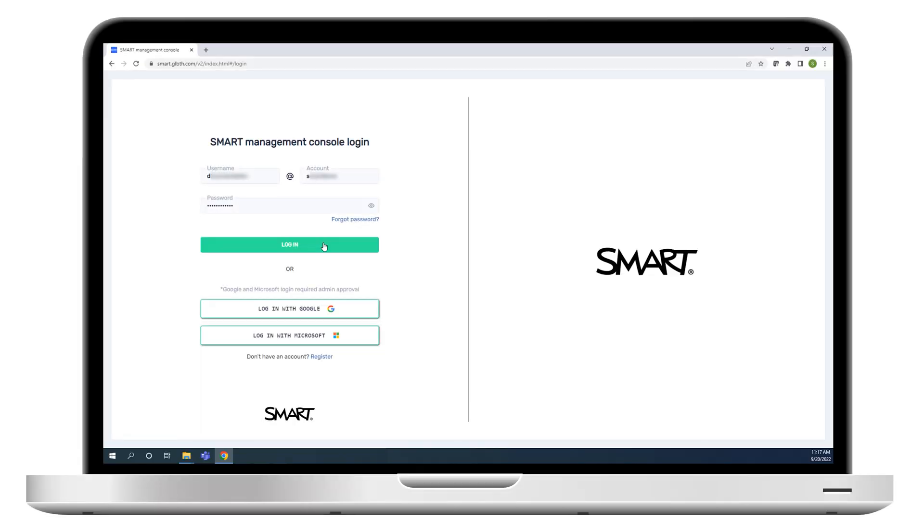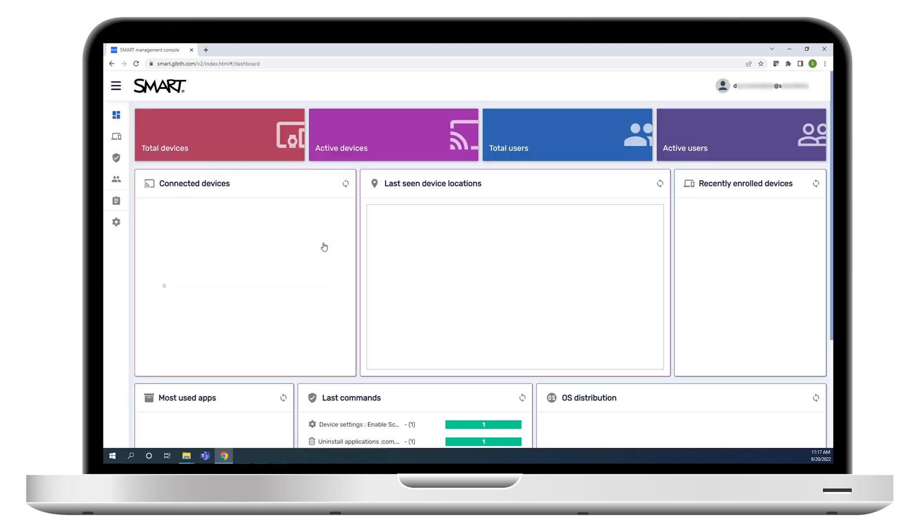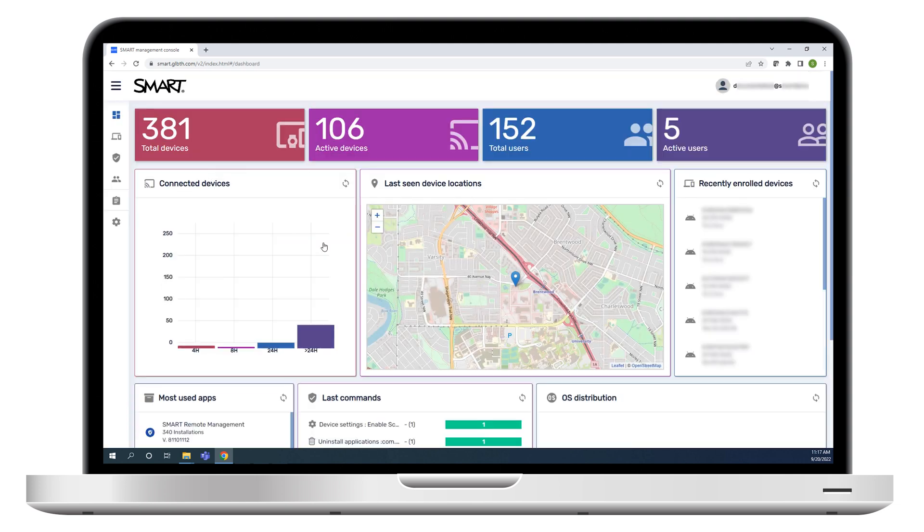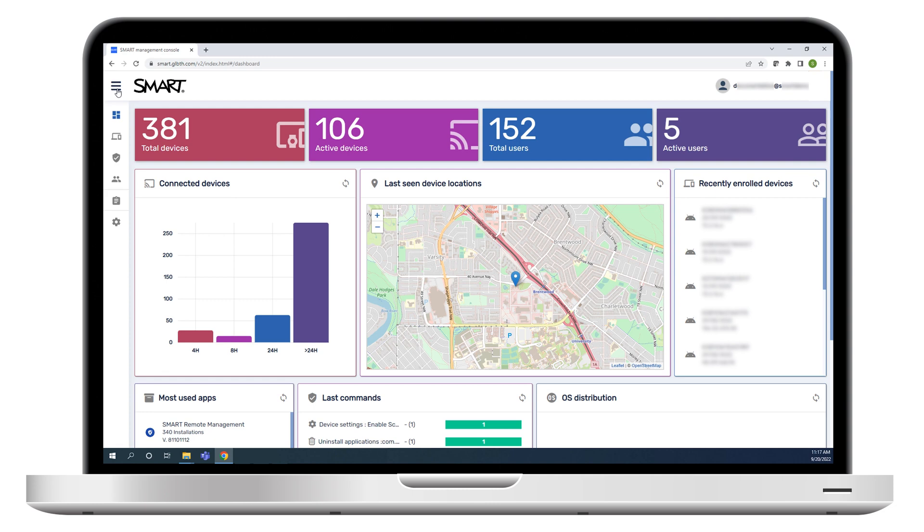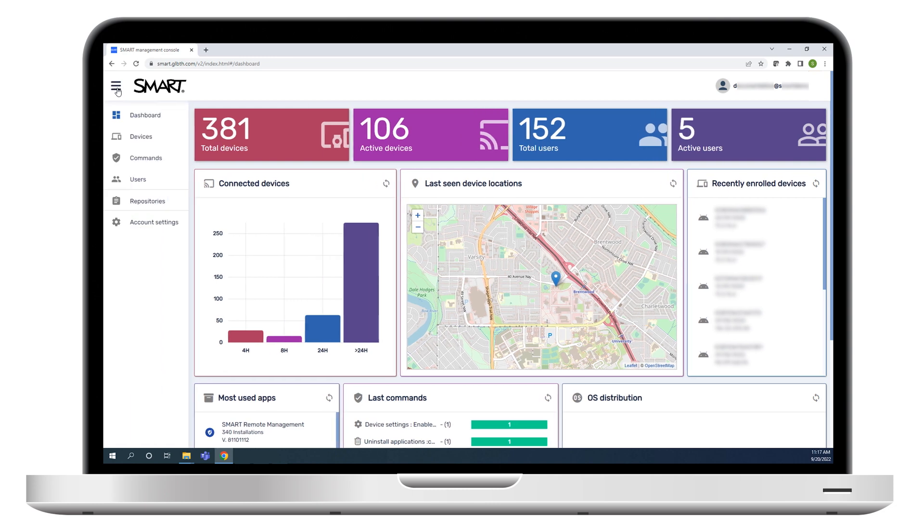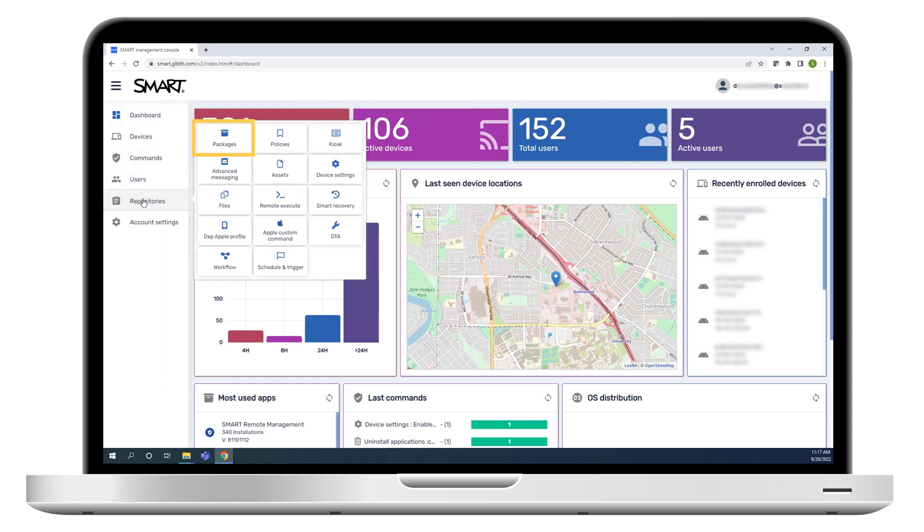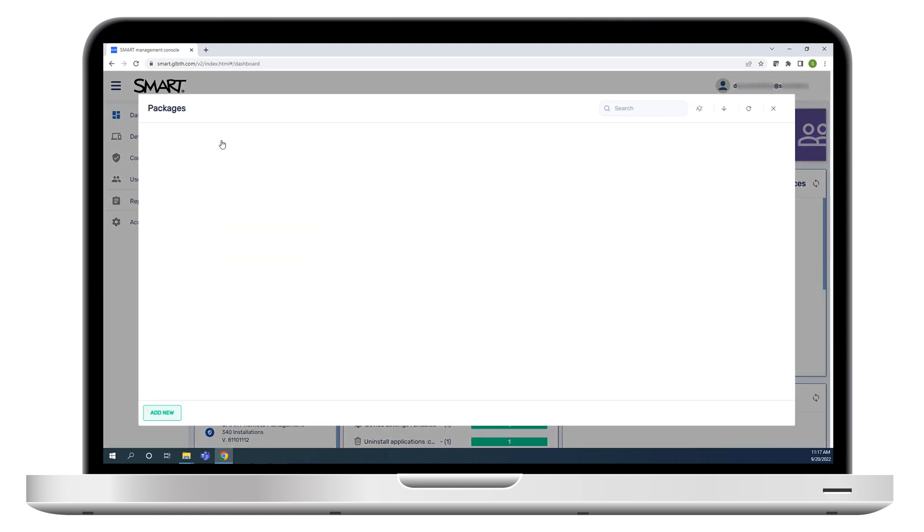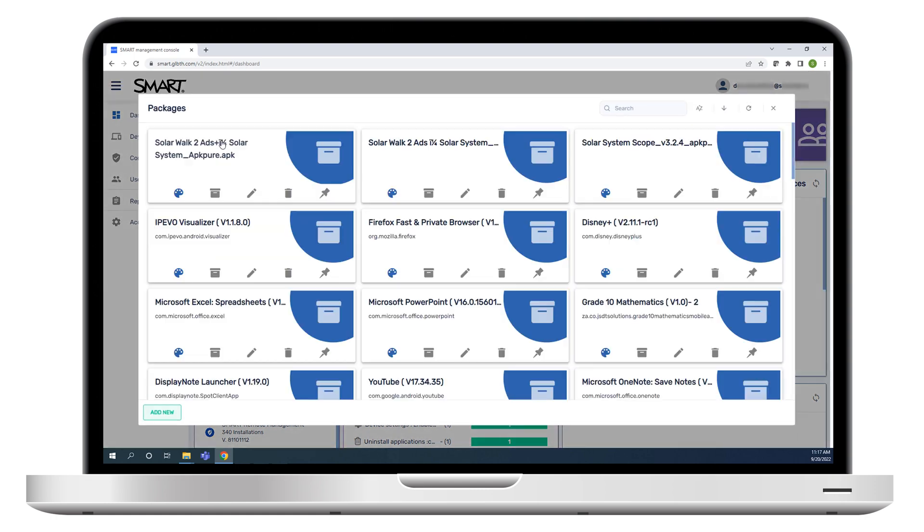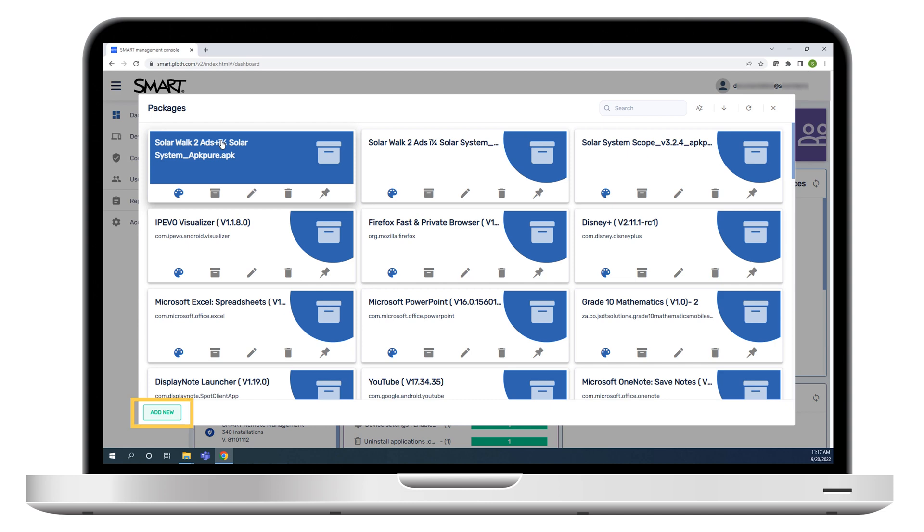Begin by signing in to Smart Remote Management. Click Repositories, and then click Packages. In the Packages window that appears, click Add New.